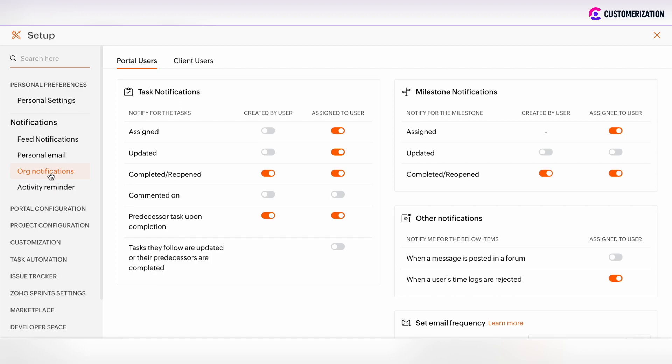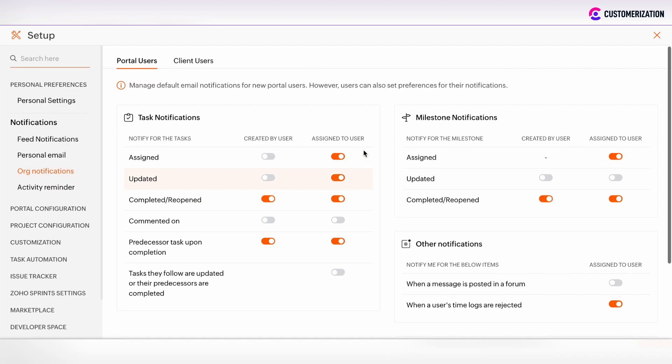Admin can customize organizational notifications for all organization. And when new users or team members are added to Zoho projects, their personal email notifications preferences will be set by default as organizational notifications.